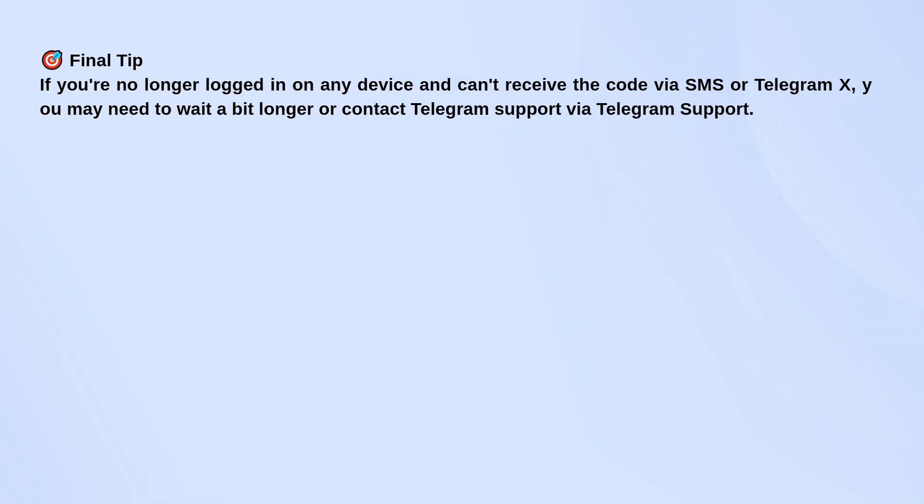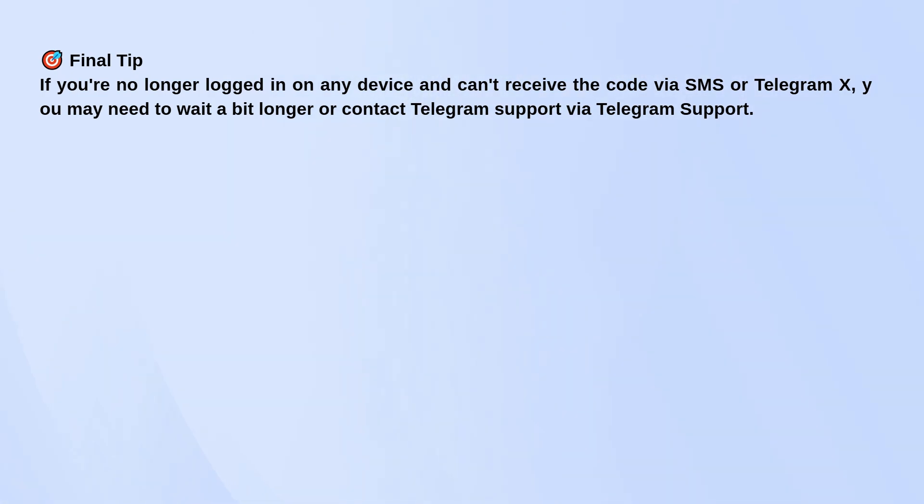If none of that works, and you're not logged in anywhere else, you might just need to wait a little longer or reach out to Telegram support directly. They're not always super fast, but they can help recover access when all else fails.